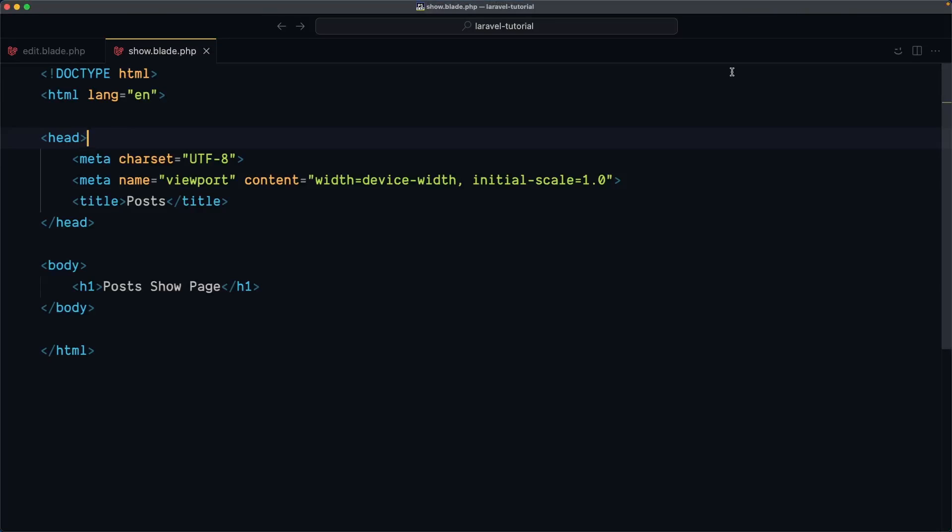Hello friends, Tony here, welcome. In this video I'm going to create the layout for our project and for that I'm going to use a component file.